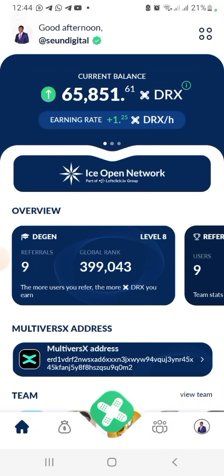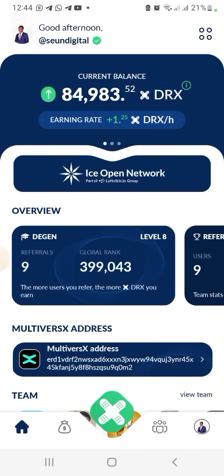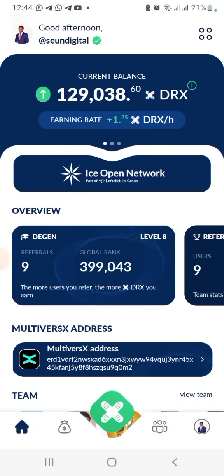Congratulations, you've successfully completed all the steps and set your wallet for token distribution. Click Close. If you've watched the video this far, don't forget to subscribe, turn on the notification bell, and like the video. You can also join us in the Telegram group. Drop your questions in the comments and I'll see you in the next one.